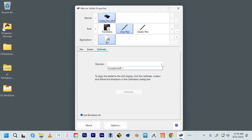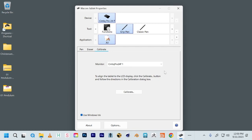So where it says monitor, select the Cintiq Pro, that's the name of your display, and then if you hit calibrate.